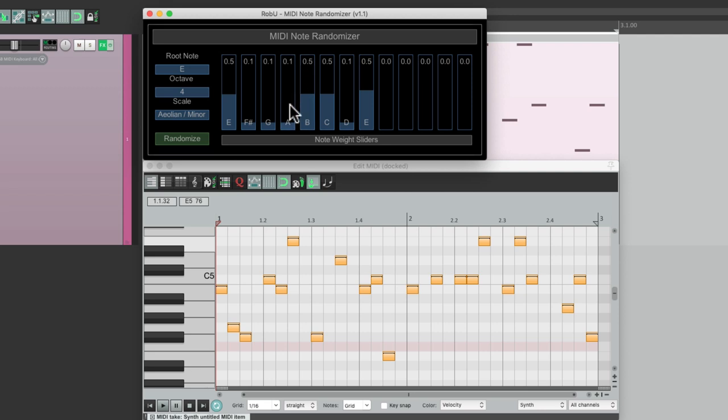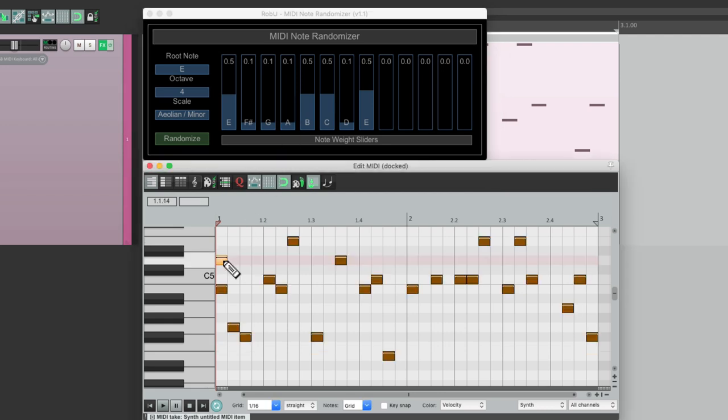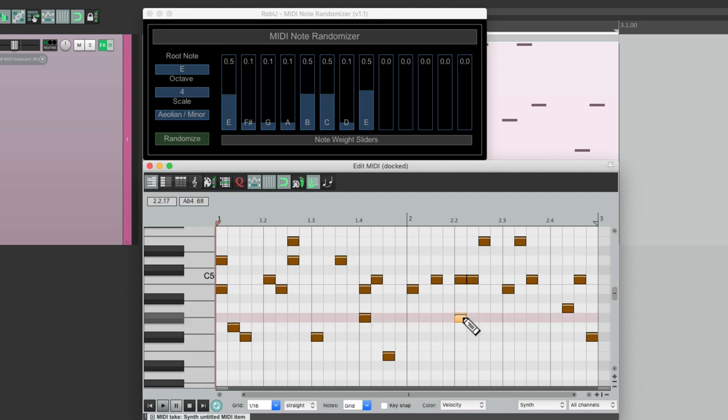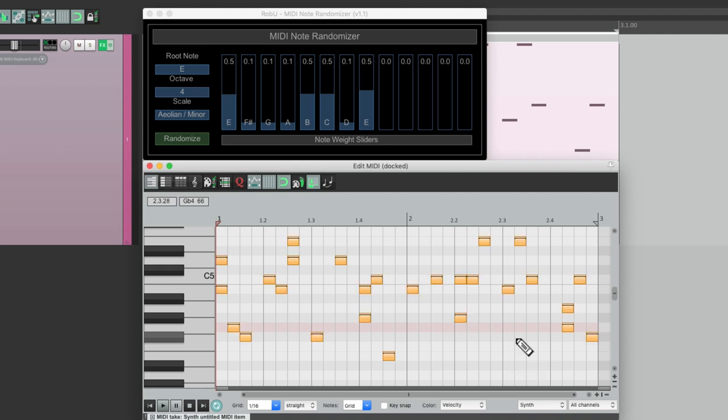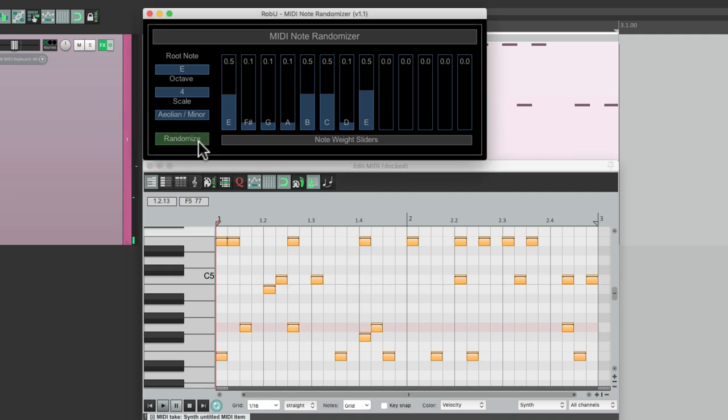And we could also add certain chords for certain notes. Let's add one here, and here, here, here, and here. And just those notes will still be randomized but will create a chord. Select all, randomize it.